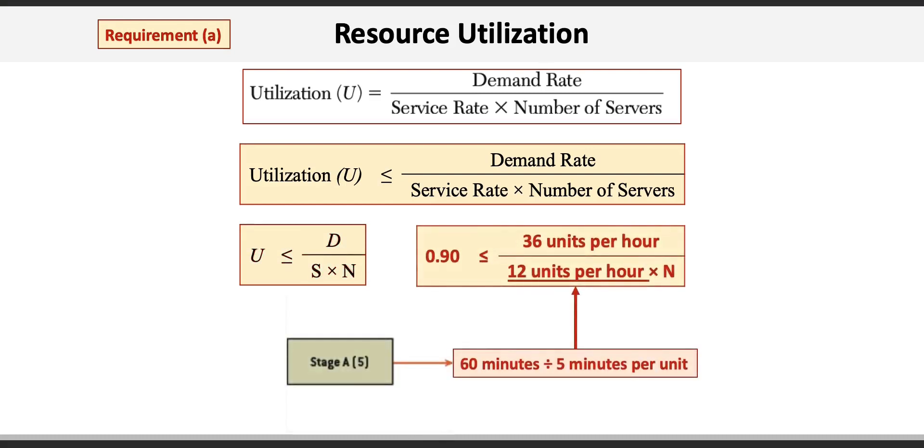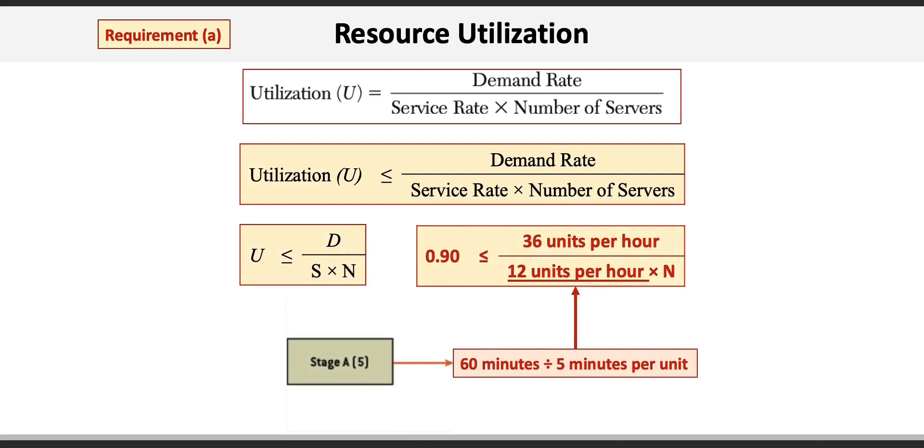Applying this to stage A of our process, we set 0.9 to be less than or equal to the demand rate of 36 units per hour divided by 12 units per hour times N. Now that 12 units per hour is determined based on 60 minutes per hour divided by the 5 minutes per unit required at stage A.